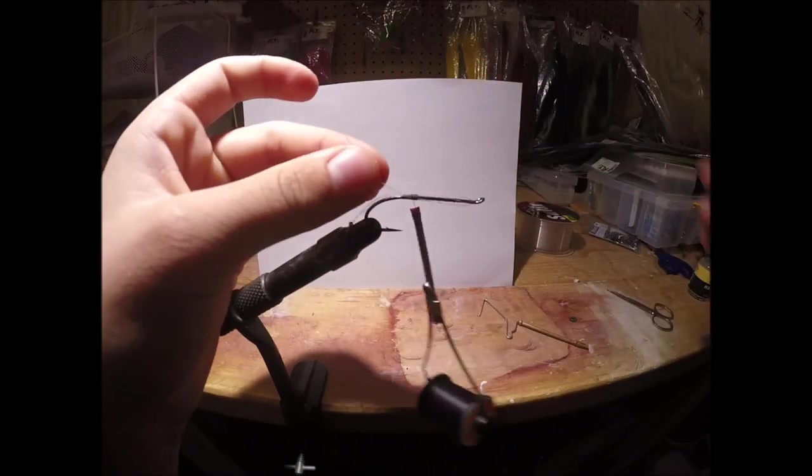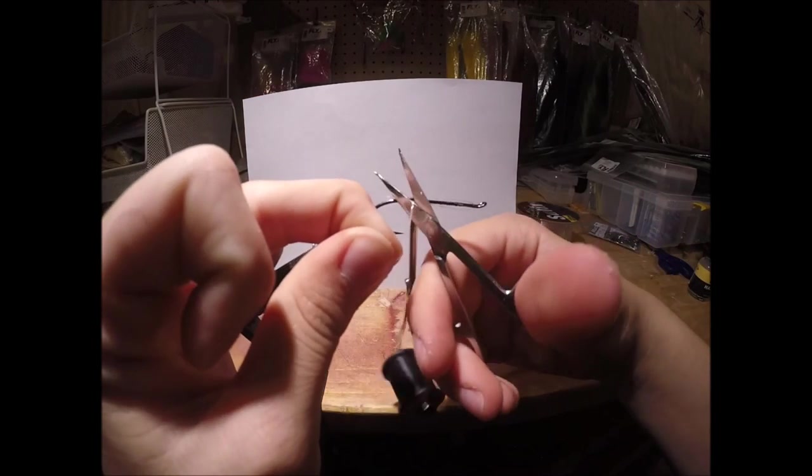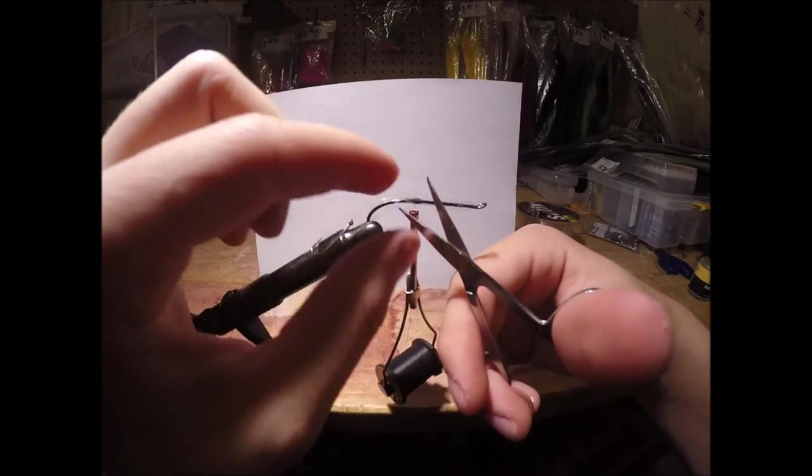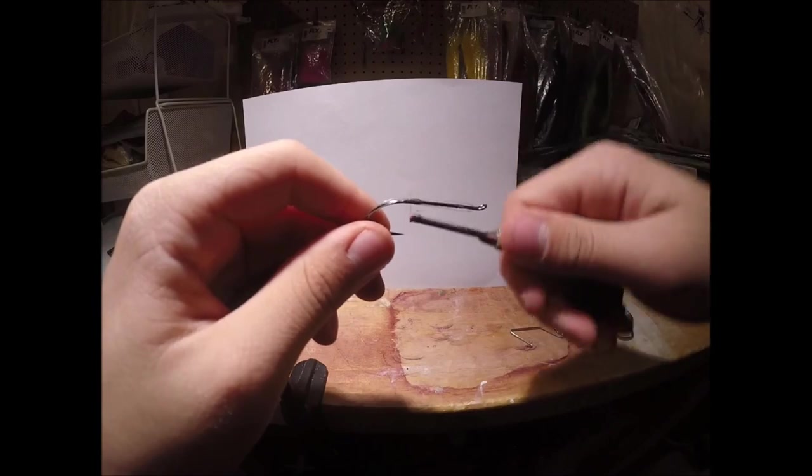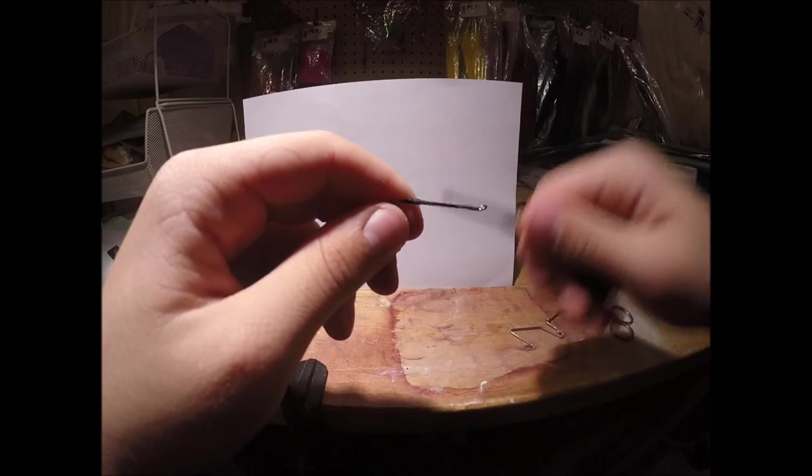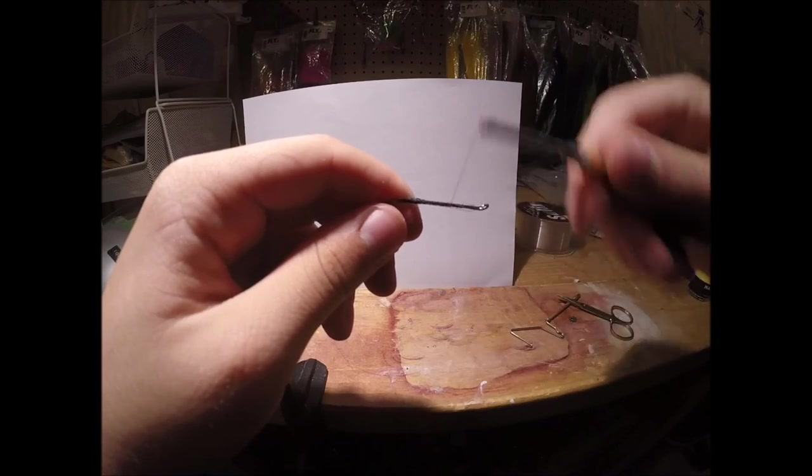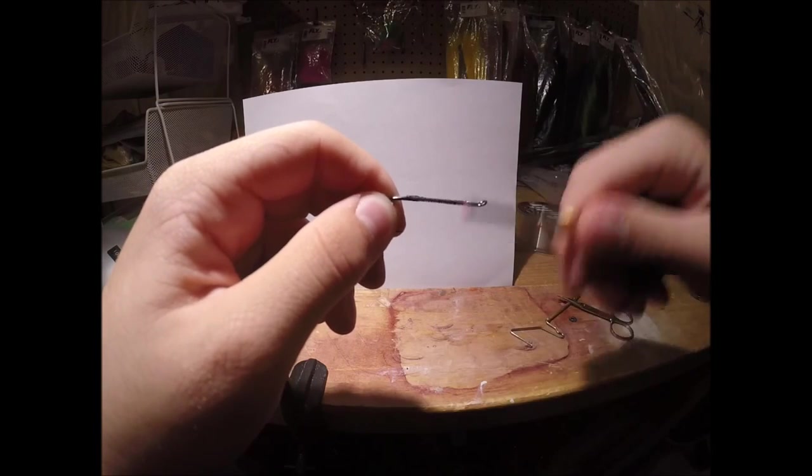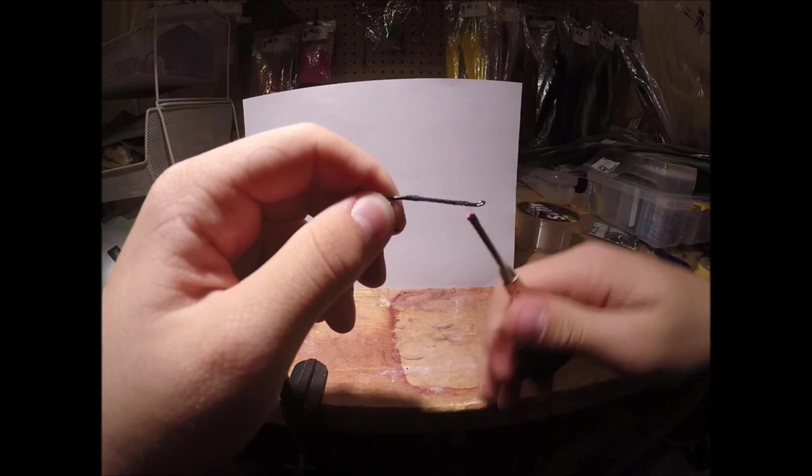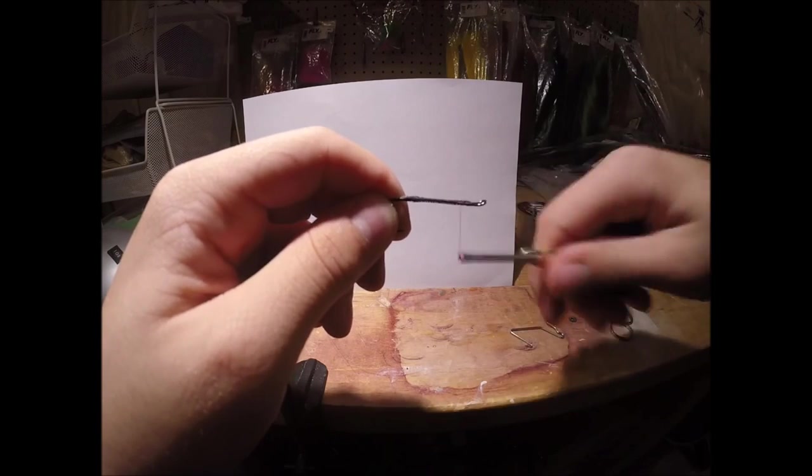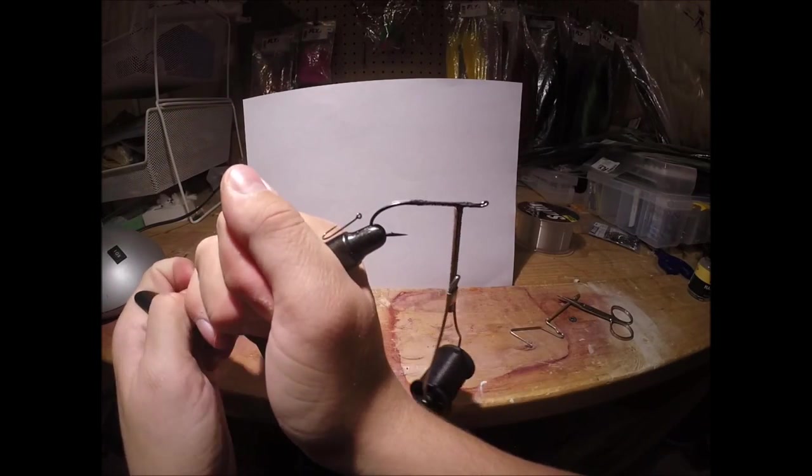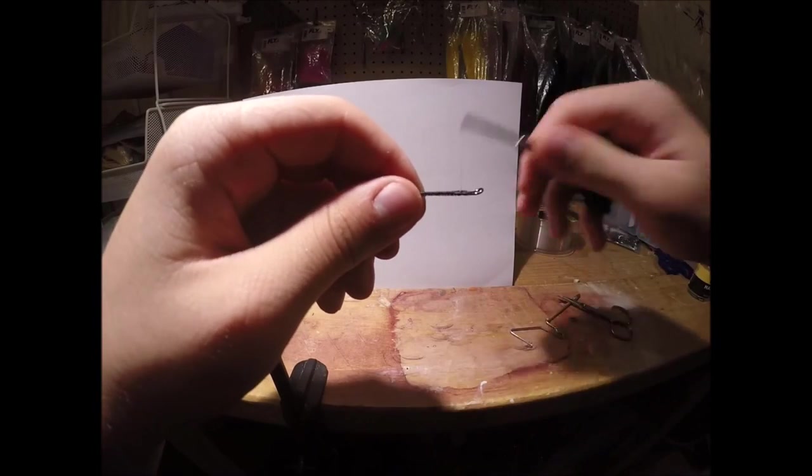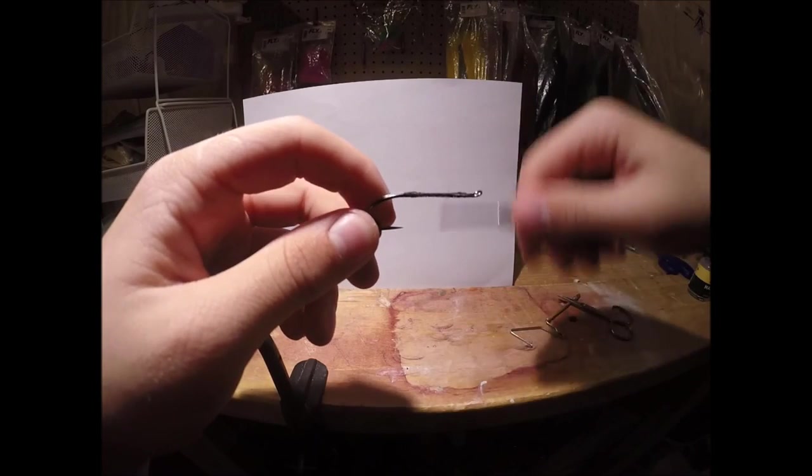And then the two lines that you have here, the excess line you're going to cut that off, and then tie that down. And then wind your thread all the way to the top of the hook. And then wind all the way back down again.